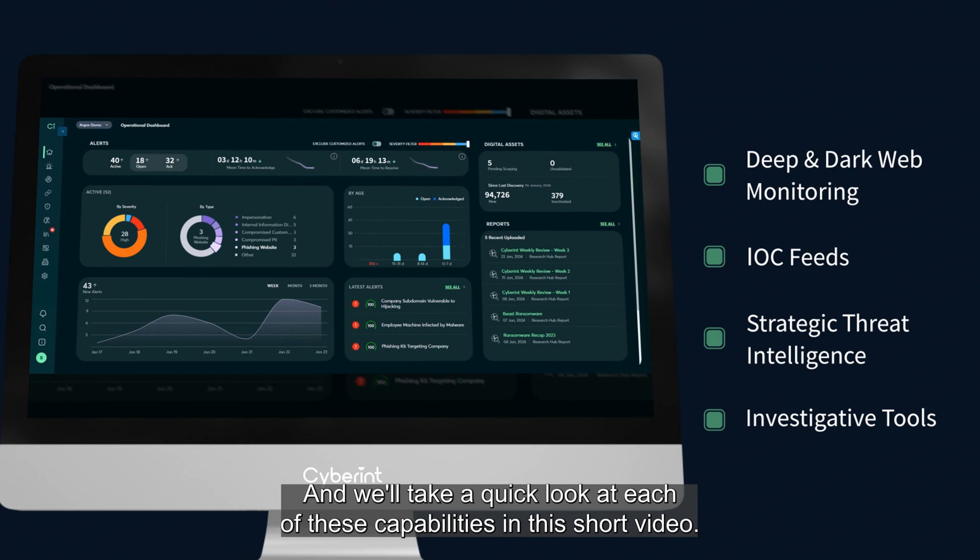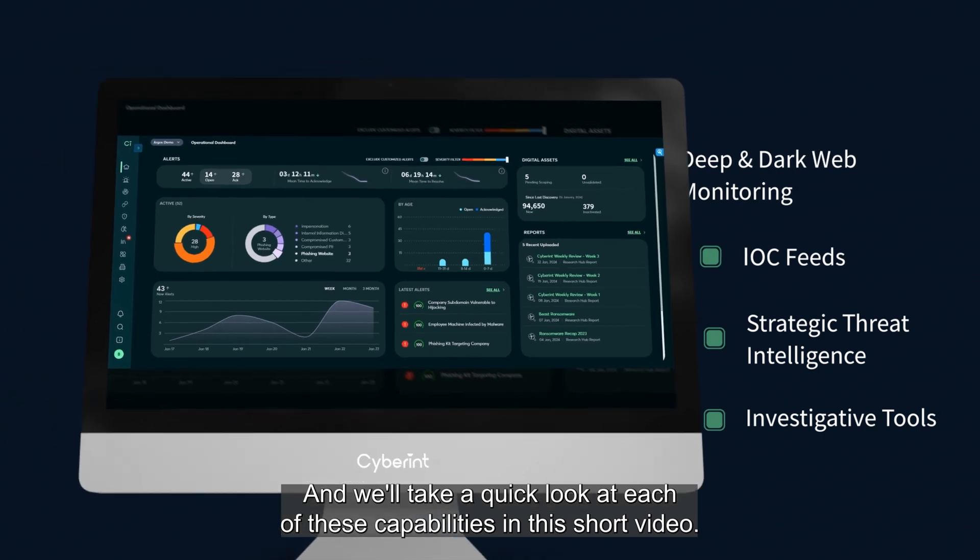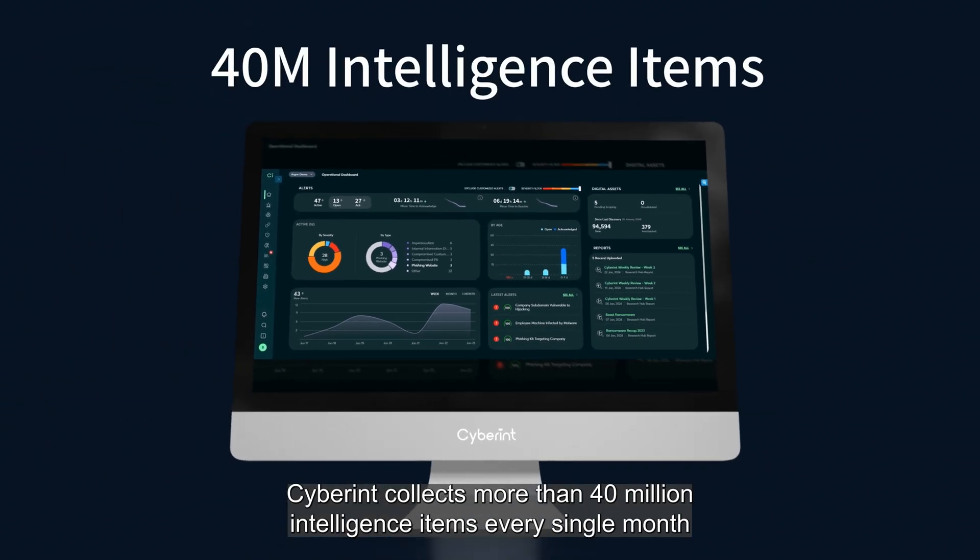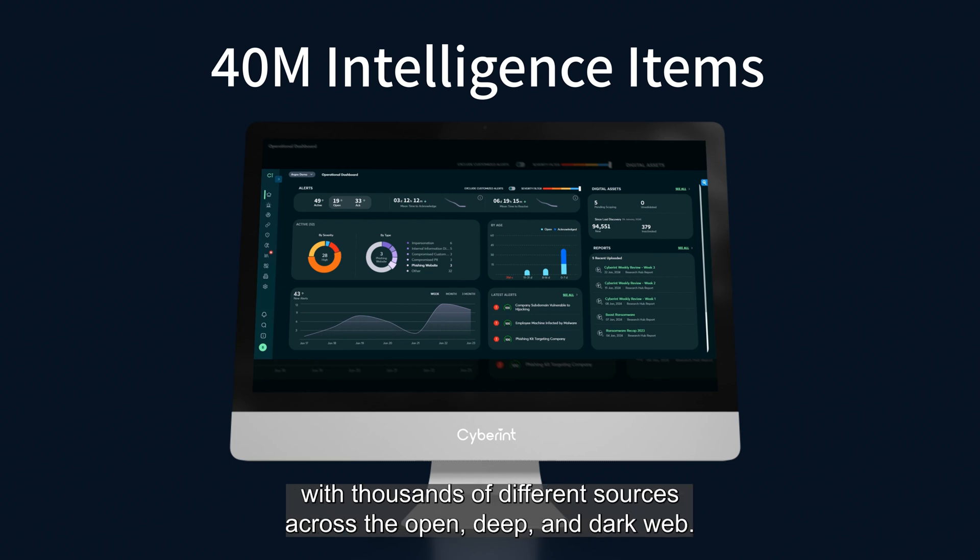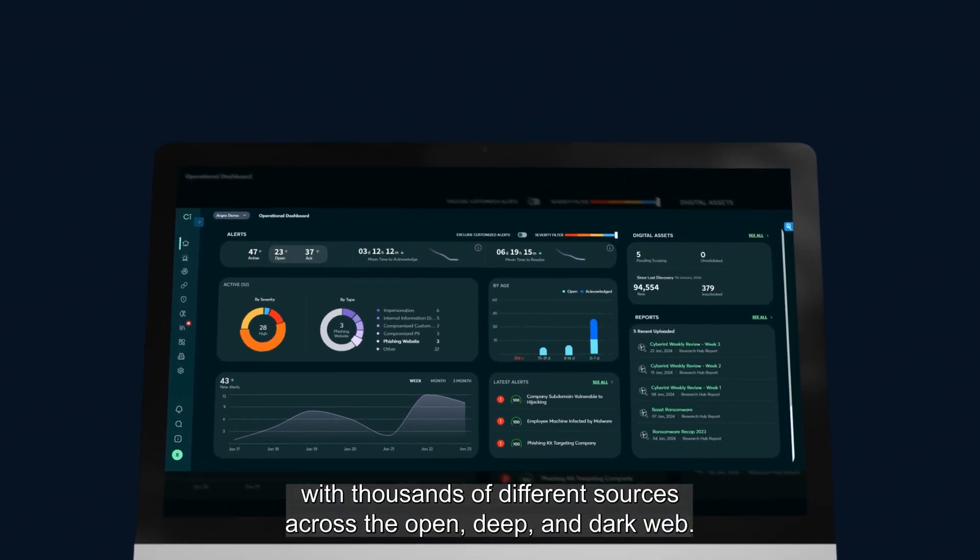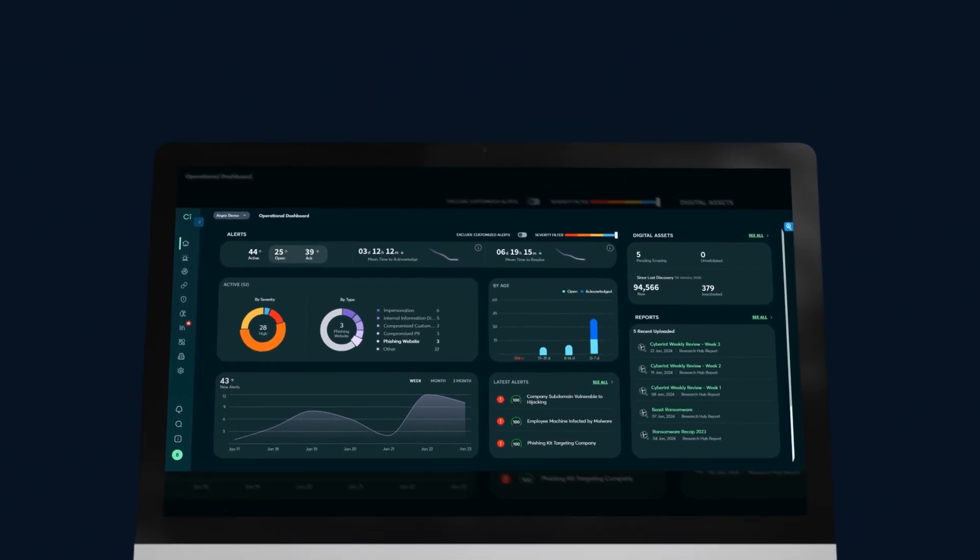Cyberint collects more than 40 million intelligence items every single month from thousands of different sources across the open, deep, and dark web.